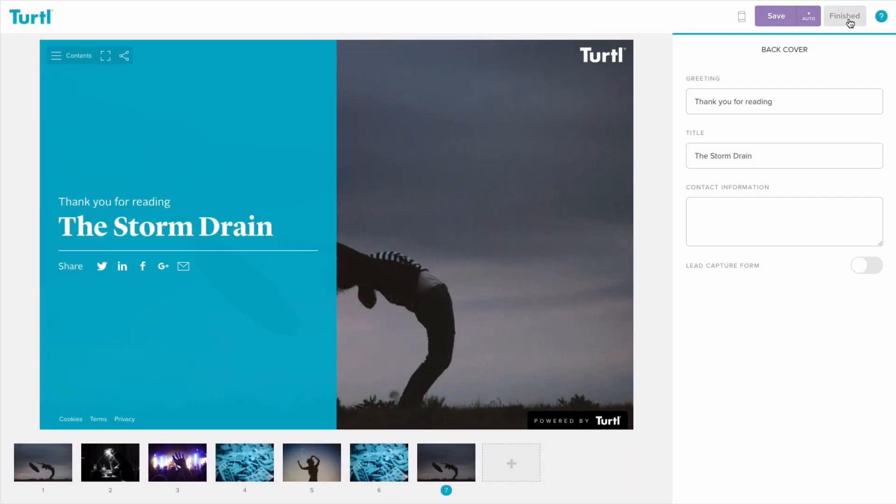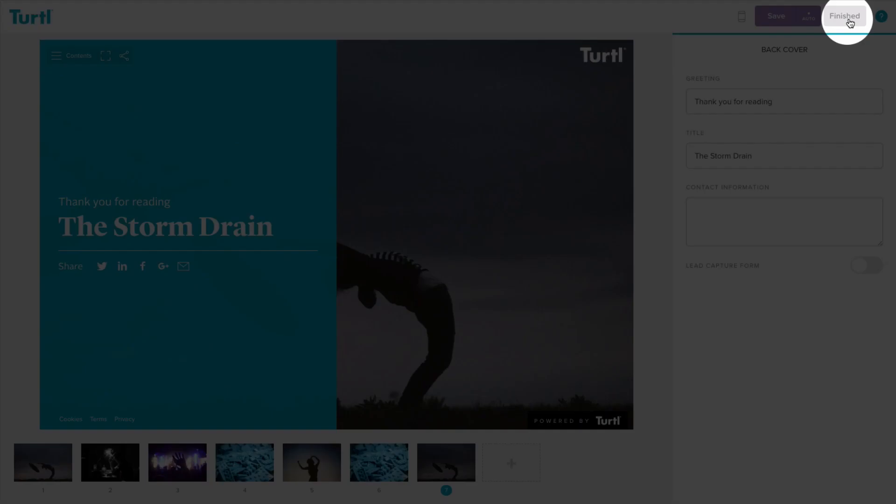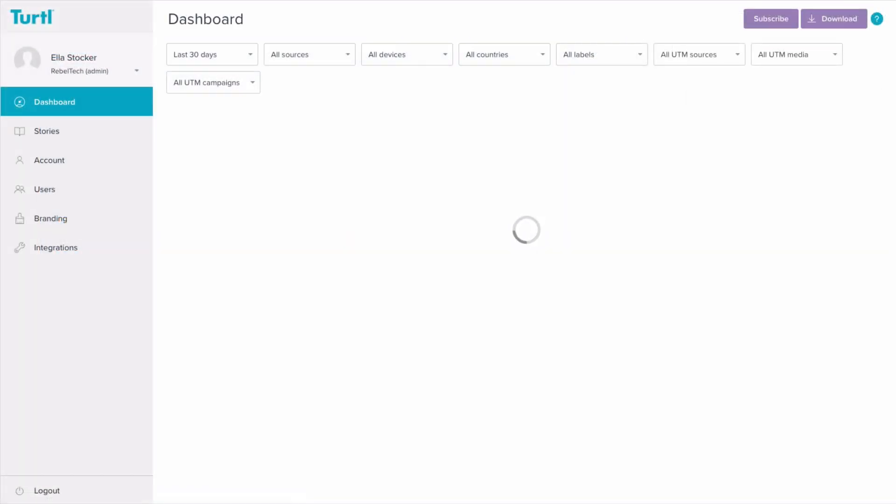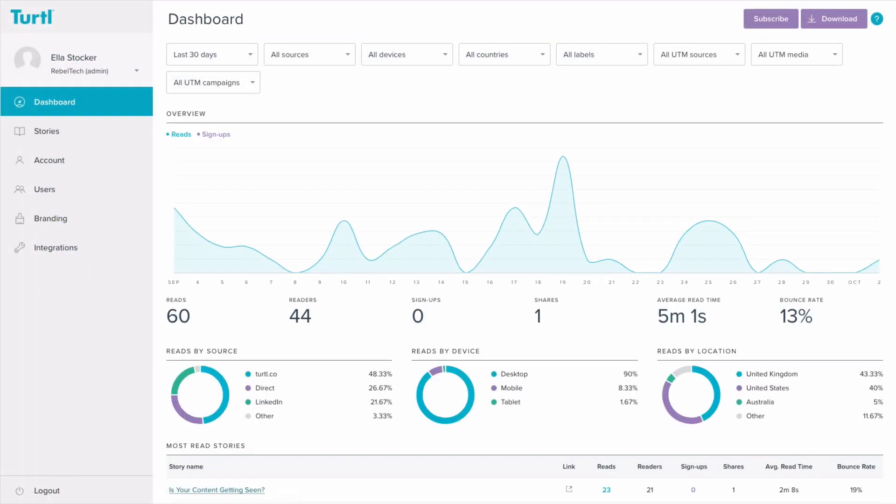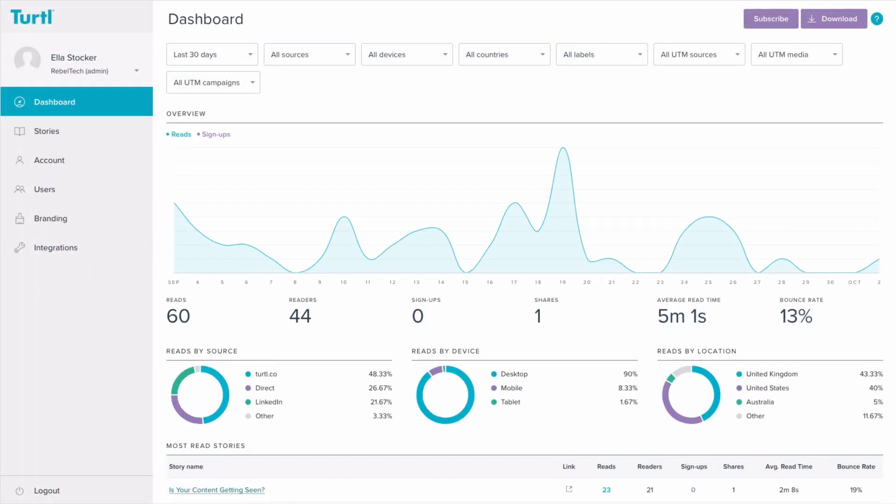When you're finished, just click finished. So that's how content is made in Turtle. If you'd like more information and guidance, our knowledge base is the very best place to start.